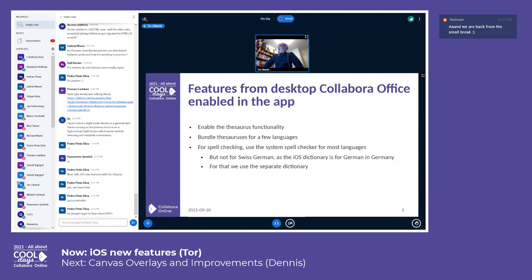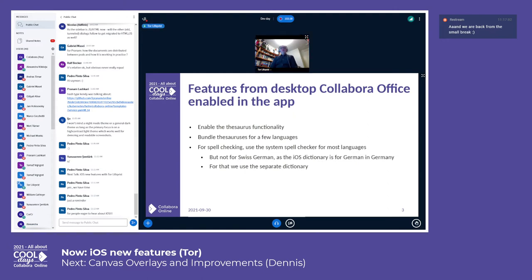Things in desktop Collabora Office that have been there for a long time but that we haven't had in the mobile apps — like the Thesaurus functionality. This was, as far as I recall, not even very hard to enable. We just had to change some settings that decide what we compile into the code. And we then also bundle the sources for a few languages — German and probably some other European languages.